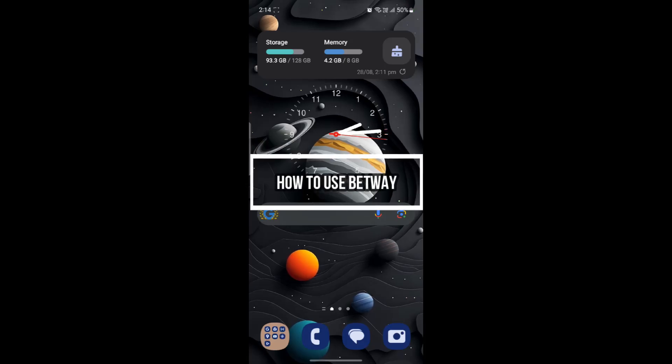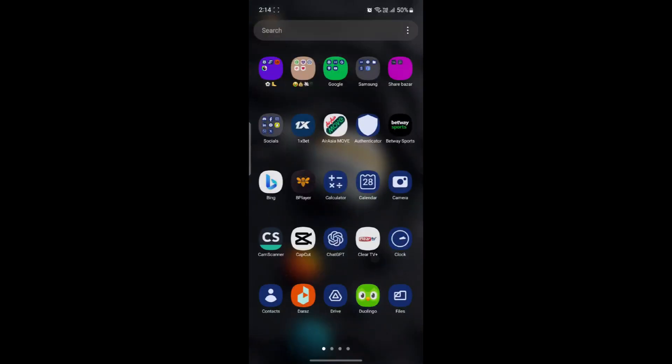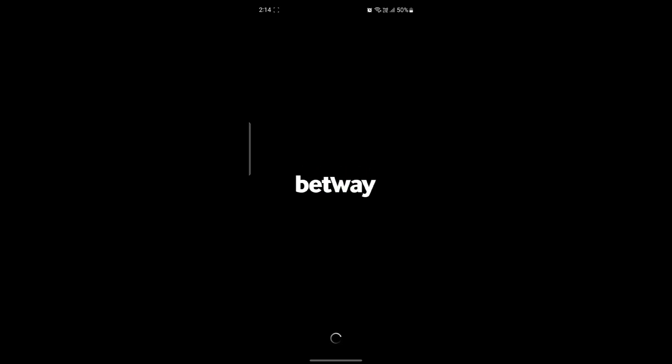Hello and welcome to Financeable. In this video, I'm going to teach you how you can use the Betway app. So let's go ahead and start the video. Open Betway Sports on your phone. If you don't have it, you can install it from your browser. It's quite easy — just go ahead and search for Betway and download it on your phone.